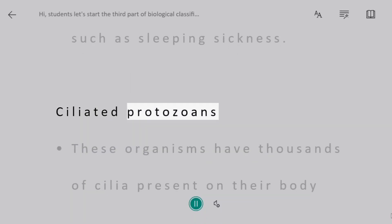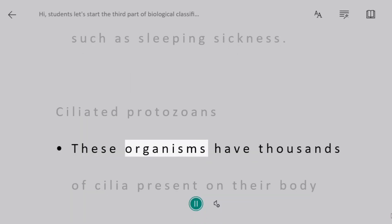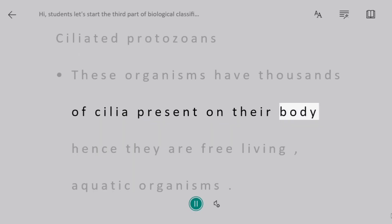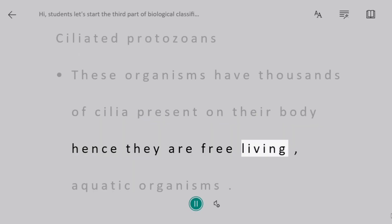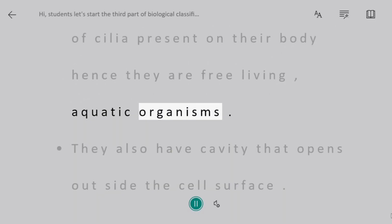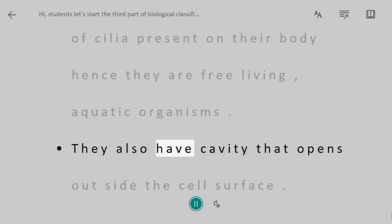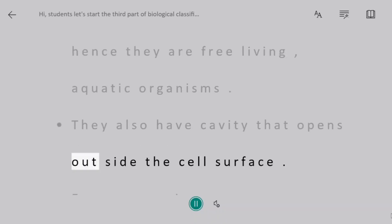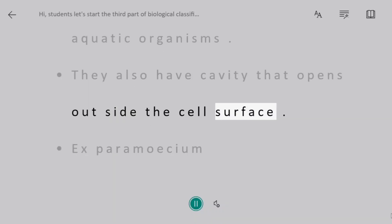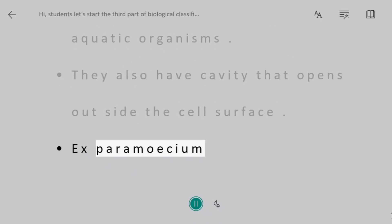Ciliated protozoans. These organisms have thousands of cilia present on their body, hence they are free-living aquatic organisms. They also have a cavity that opens to the outside of the cell surface. For example, Paramecium.